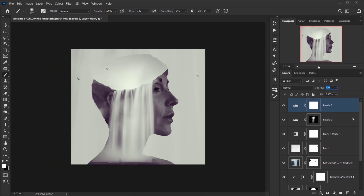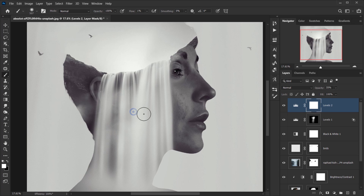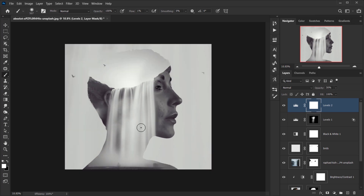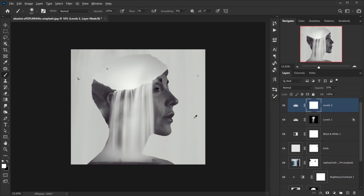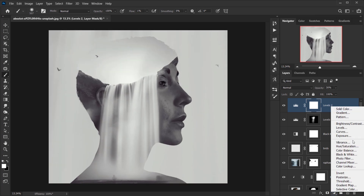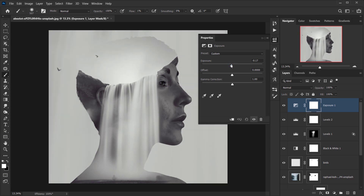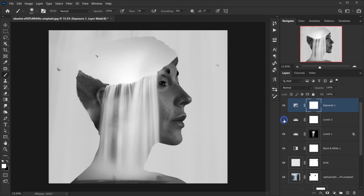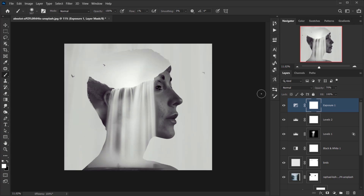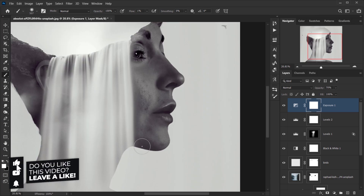I'll drop the Levels opacity to zero and bring it back up to about 35 percent. You can add as many adjustments as you want — I'll add one more: an Exposure adjustment. I'll tweak the Exposure and Offset values a little, then bring the opacity down to about 70 percent. It looks really cool.